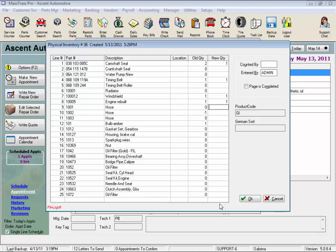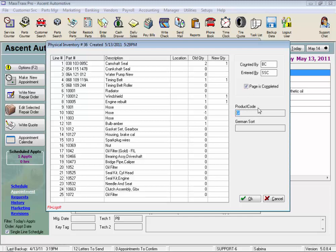Now once this page is filled out, after you've entered all of your new quantities, you will enter the initials of the person who counted the parts, then the person entering in the count would put their initials in the entered by field, and check this box, pages completed, which will mark this page as done. And by the way, these fields here tell you which section of the inventory worksheets you're on, if you sorted by product code or the German sort. So click OK.